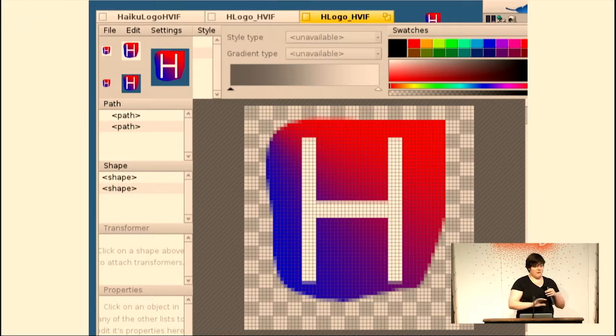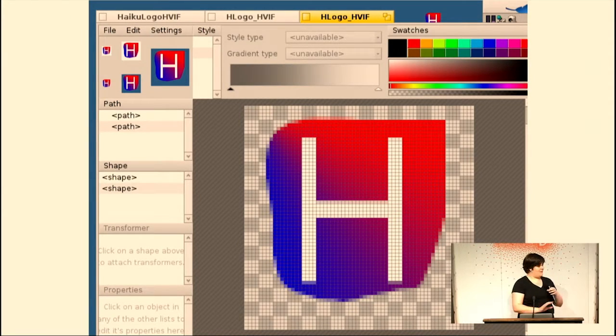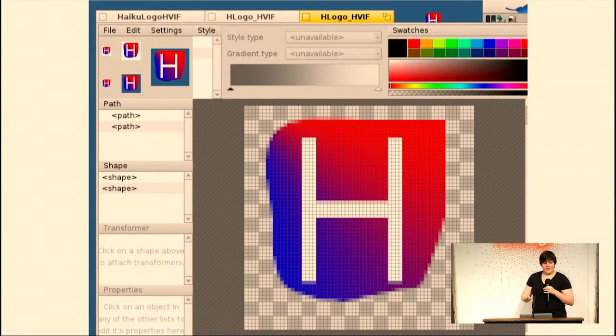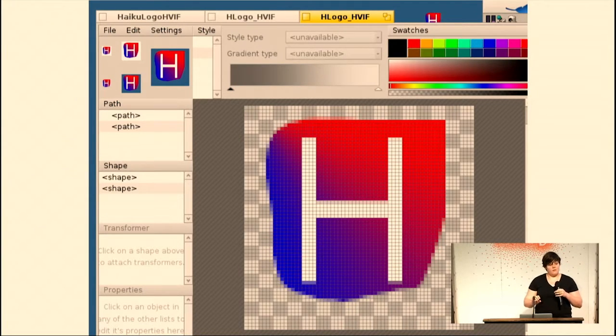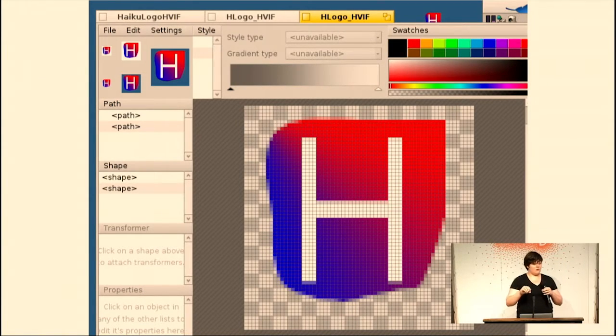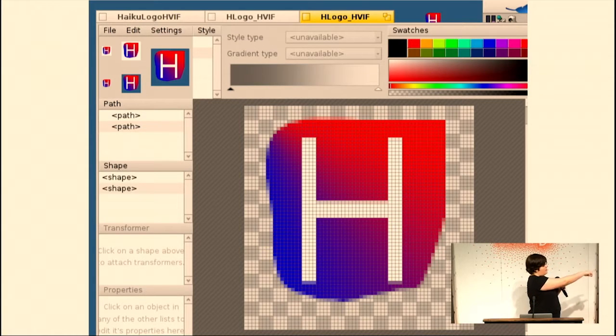You might be going, wait a minute, you said not bitmap vector, why are there still pixels? So the native size of this format is 64 by 64, so that's the coordinate system. So an integer, if you have an integer value, it's going to be in this 64 by 64 plane.